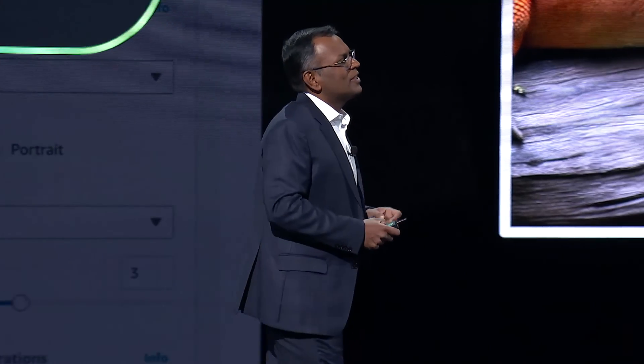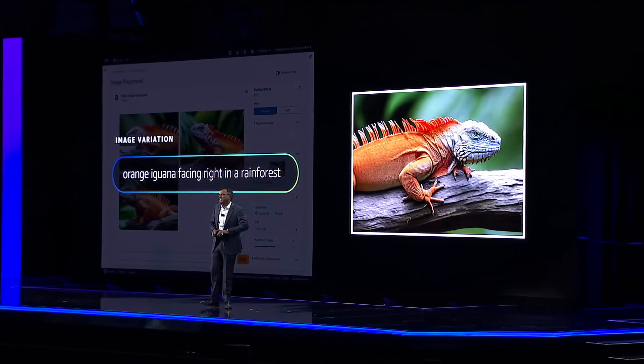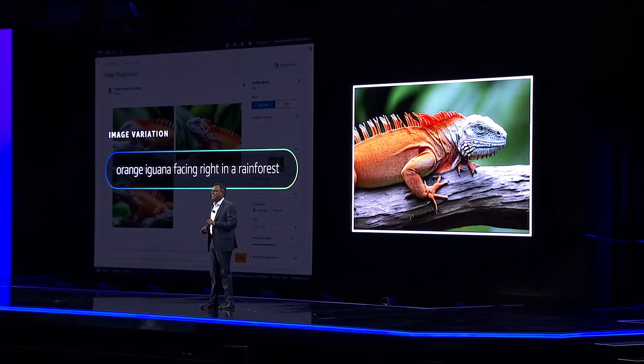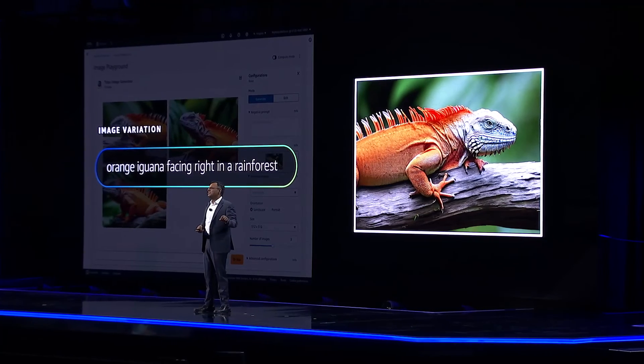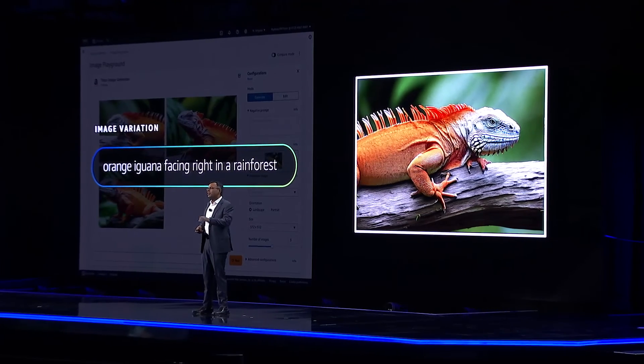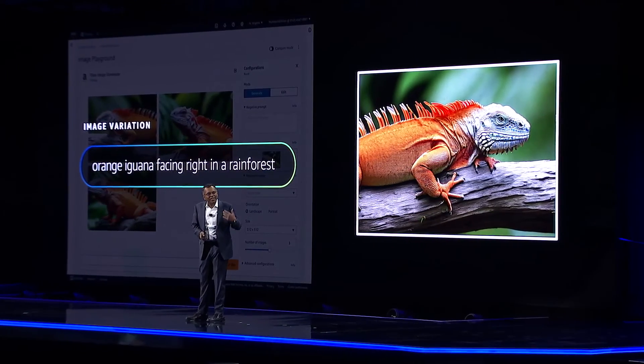There are so many incredible image generator features that I cannot cover, such as in-painting and image customizations not showcased here today. Because this model is trained for a broad range of domains, customers across a variety of industries will be excited to take advantage of Titan Image Generator.